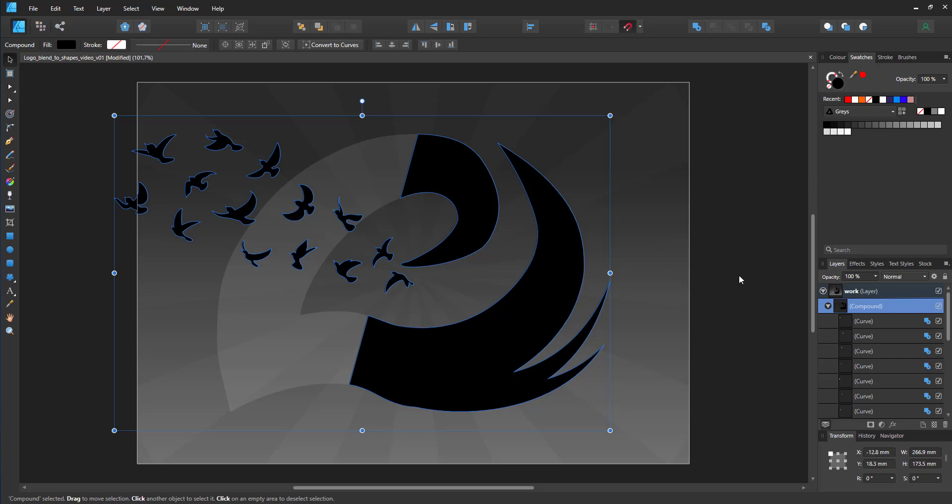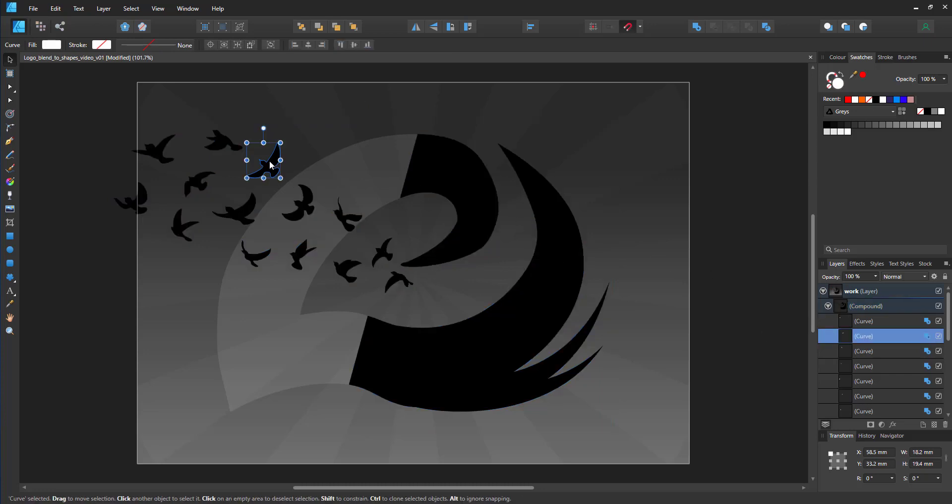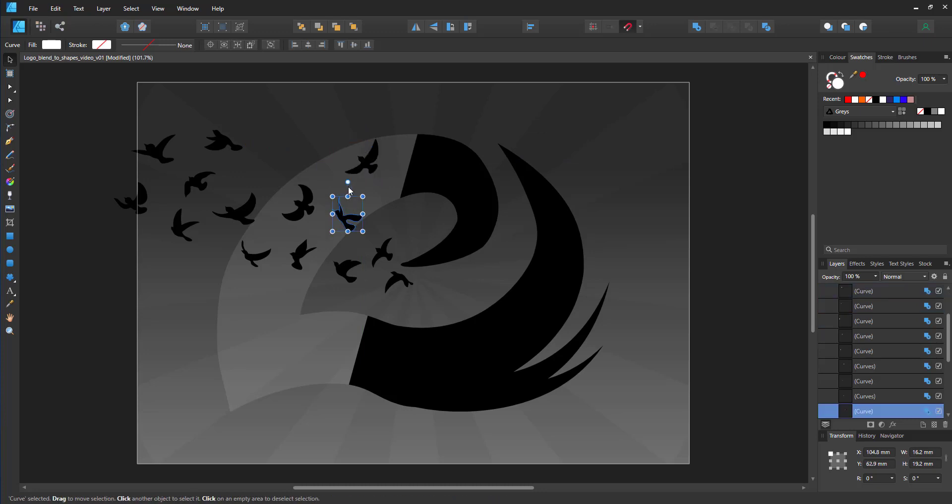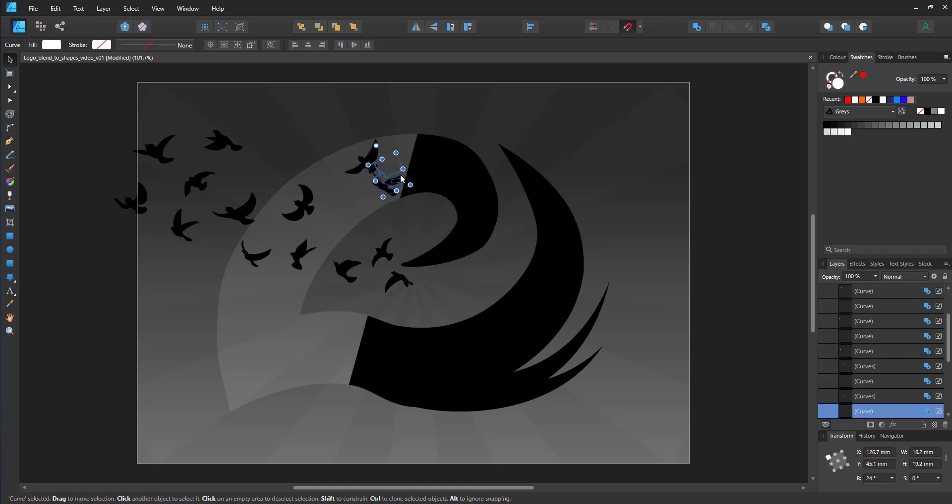The advantage is, now I can still move the birds individually, rotate them, scale them and place them to match my needs.